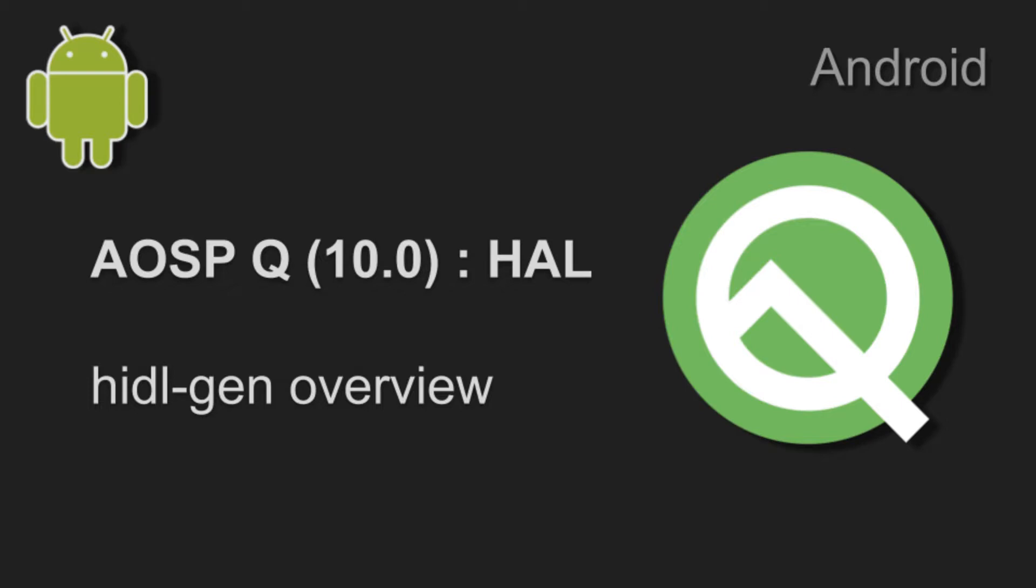We will be writing our HAL interface in the vendor partition - that's the ultimate goal over here. And we are working in Android Q. AOSP Q got released last week, and I had already compiled and executed and shown one session on how I compiled that.